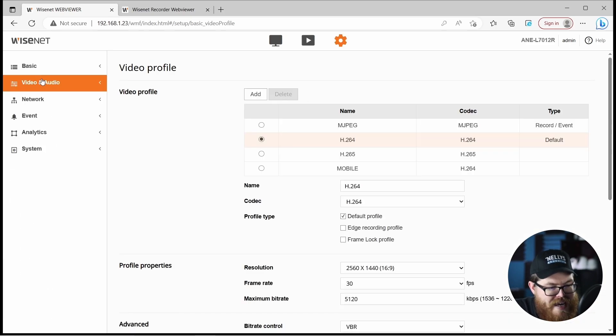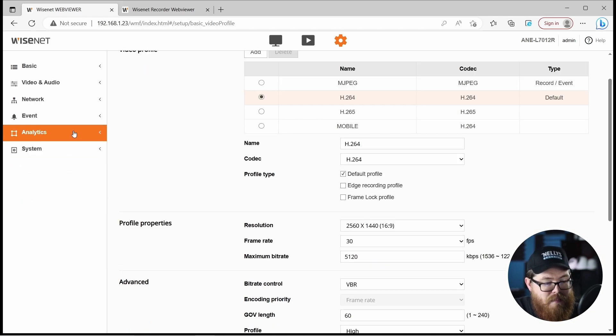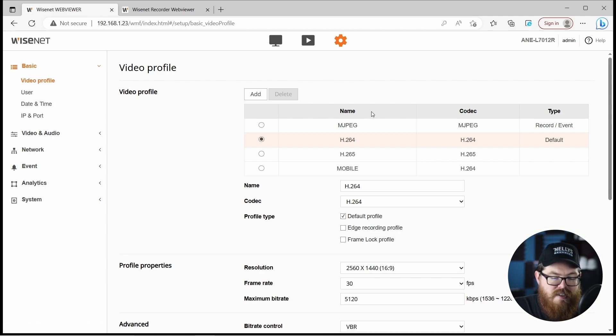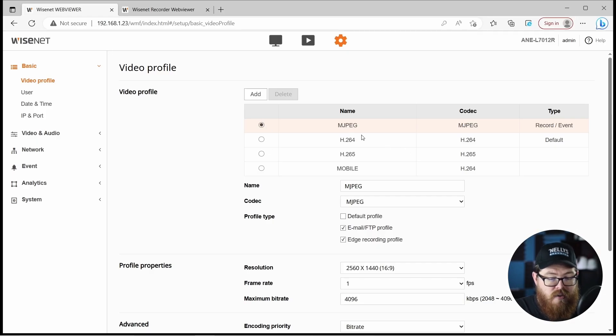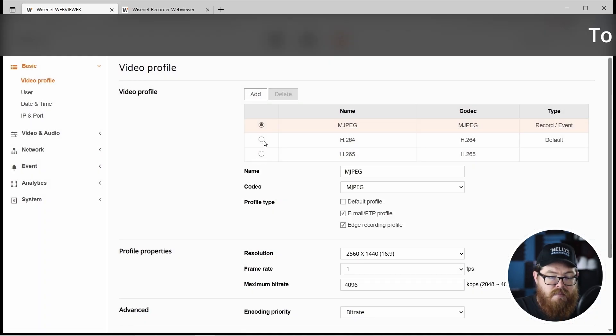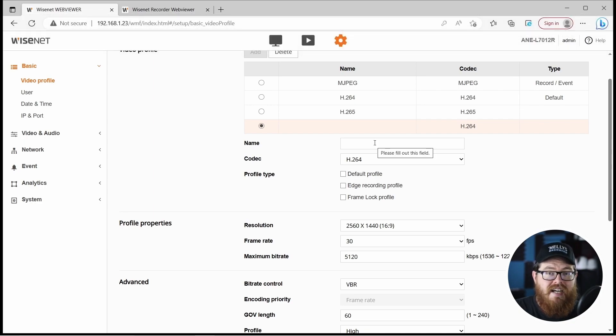Now let's jump into configuration. We have a basic tab, video and audio, network, event, analytics, and system — pretty stripped back and basic. Under the basic tab, the main thing to cover is video profiles. If you're used to Uniview, R-Series, or pretty much any other security camera line, you're used to having multiple streams — mainstream, sub stream, sometimes a mobile stream. With Hanwha A-Series cameras, there are no strict streams like this. Instead, what we have is video profiles, which are fully 100% customizable. It comes already loaded with four video profiles. The only one you can delete is the mobile profile. The other three cannot be deleted, but you can add more video profiles to really customize your streams for each client's unique situation.